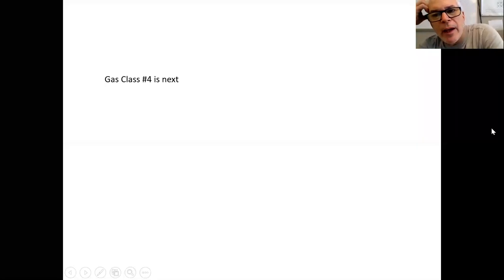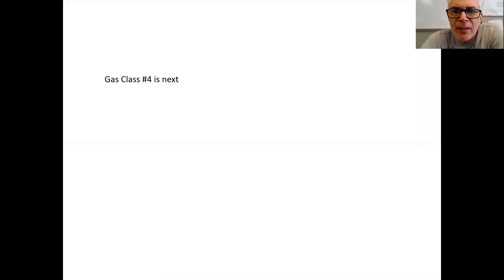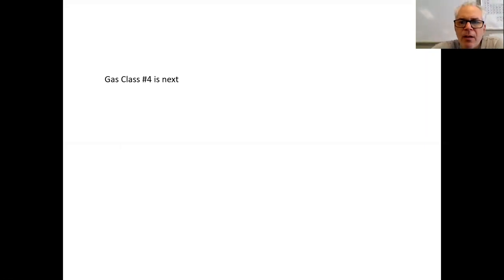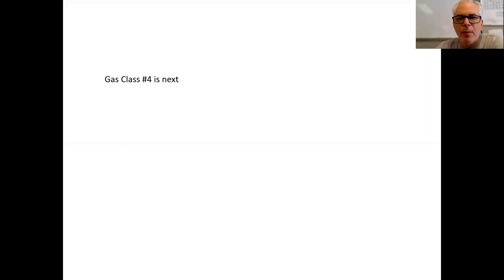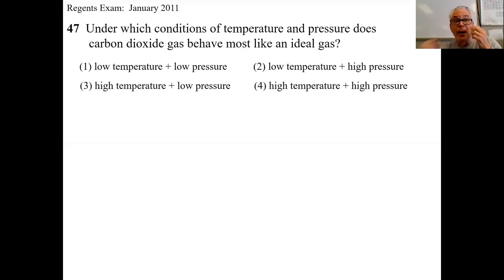Hey kids, Charlie Abuso here. This is the fourth class for gas chemistry — the fourth and last one. We'll do a couple of problems, got a demo, and then we're going to finish up the notes.